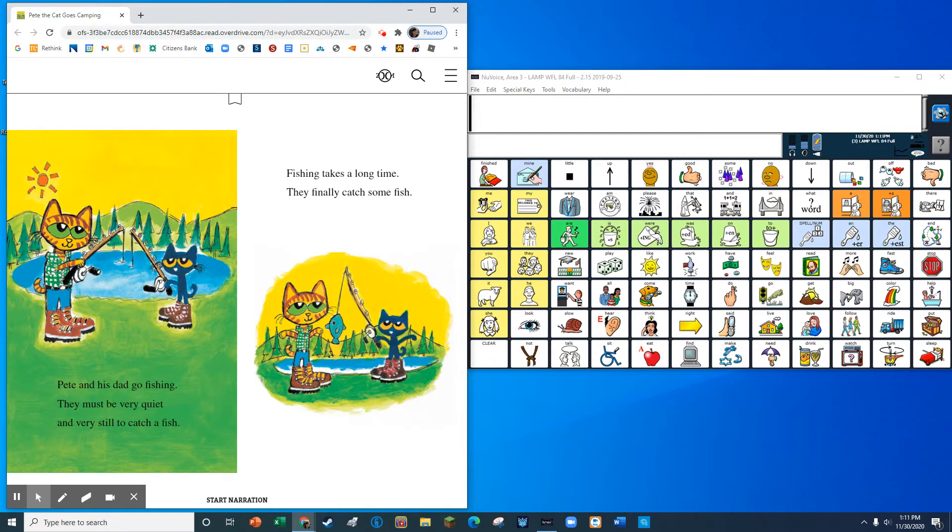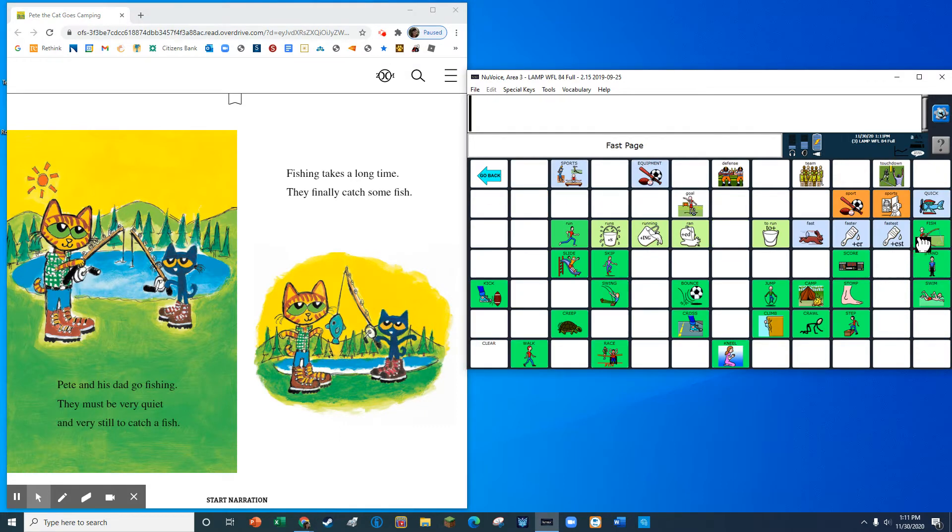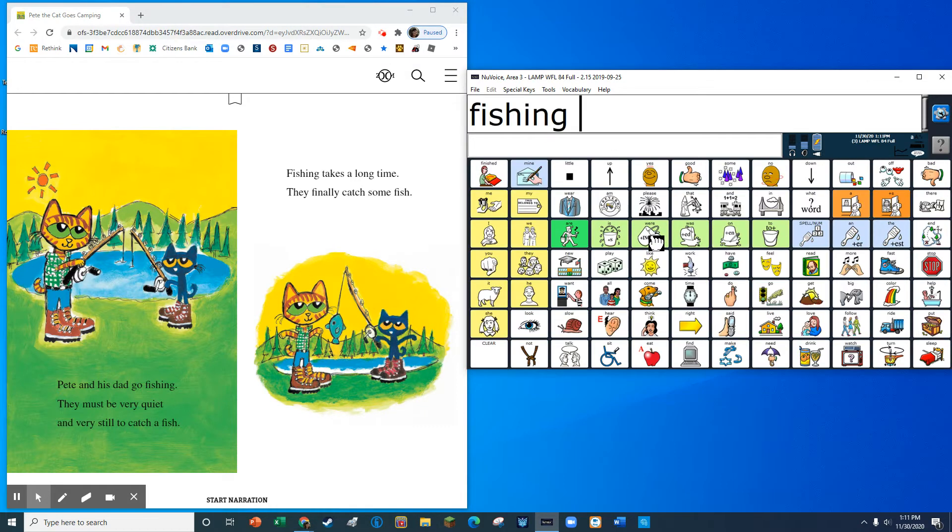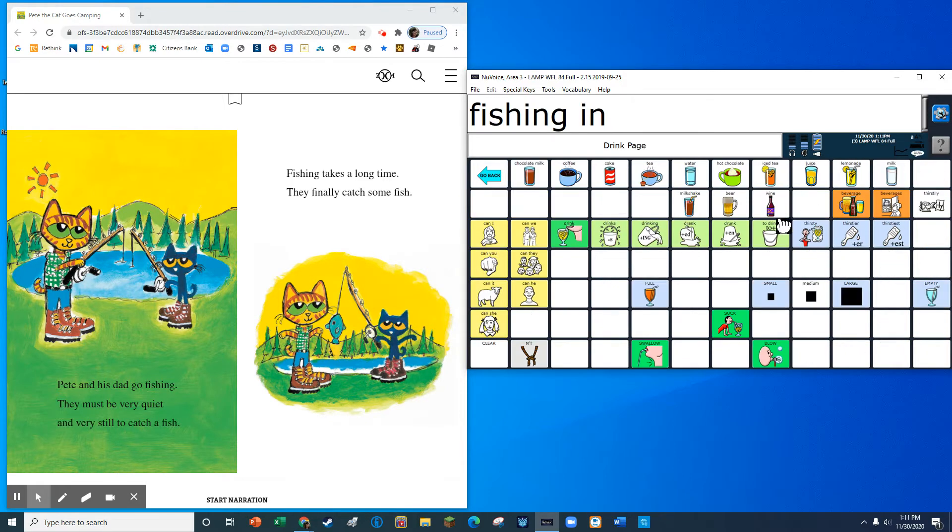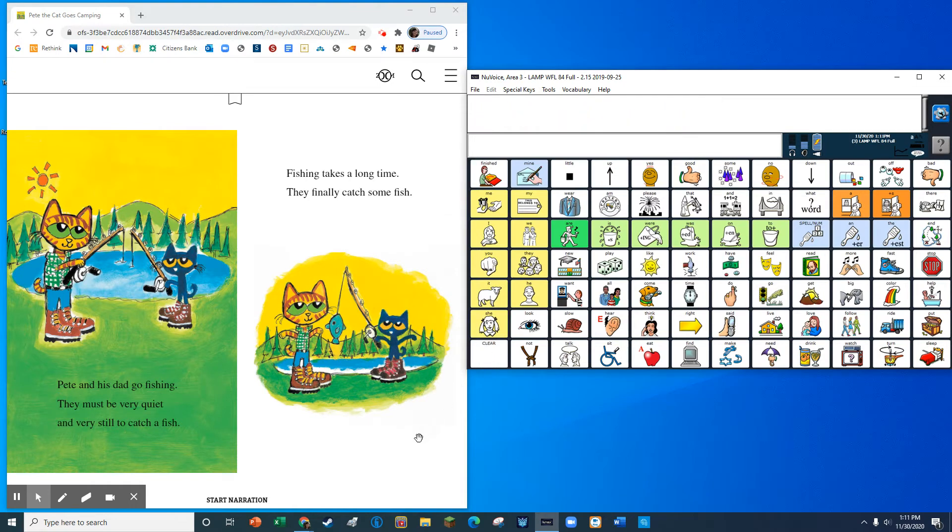Pete and his dad go fishing. They must be very quiet and very still to catch a fish. Fishing takes a long time. They finally catch some fish.